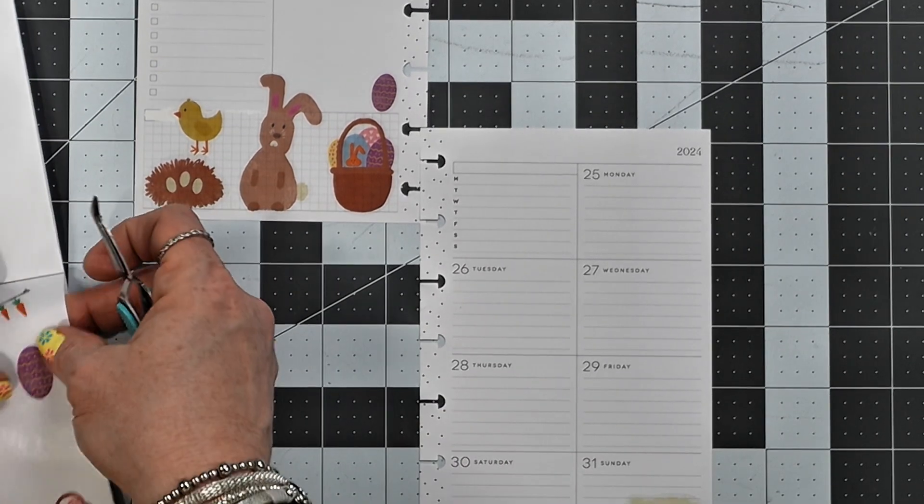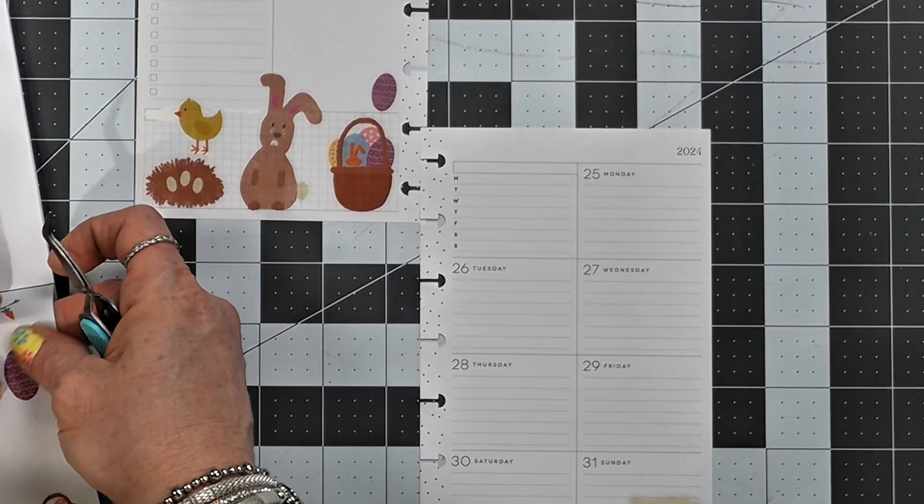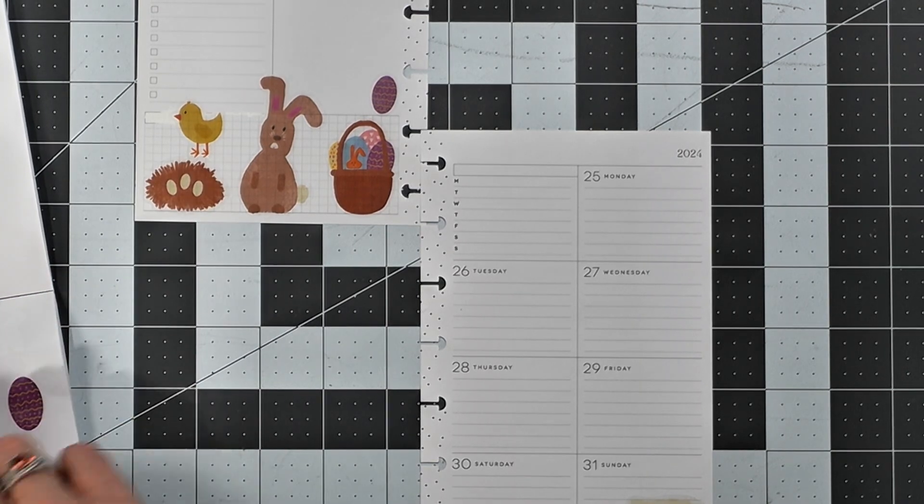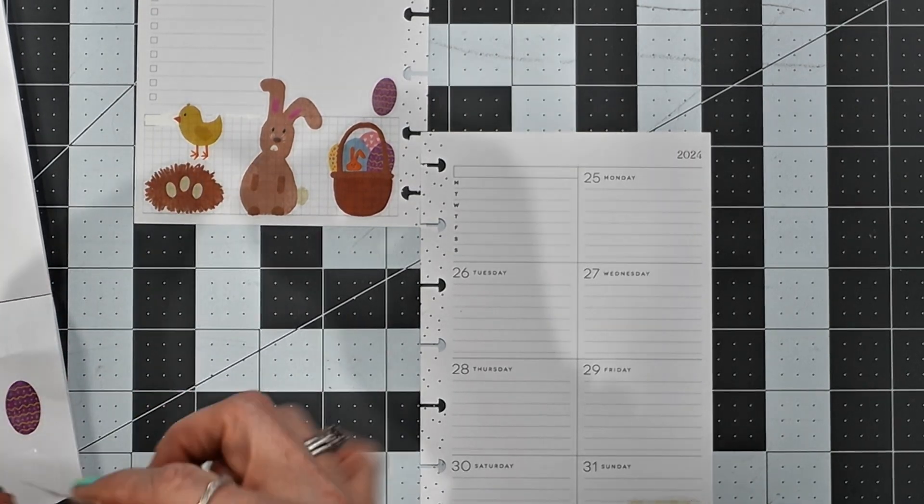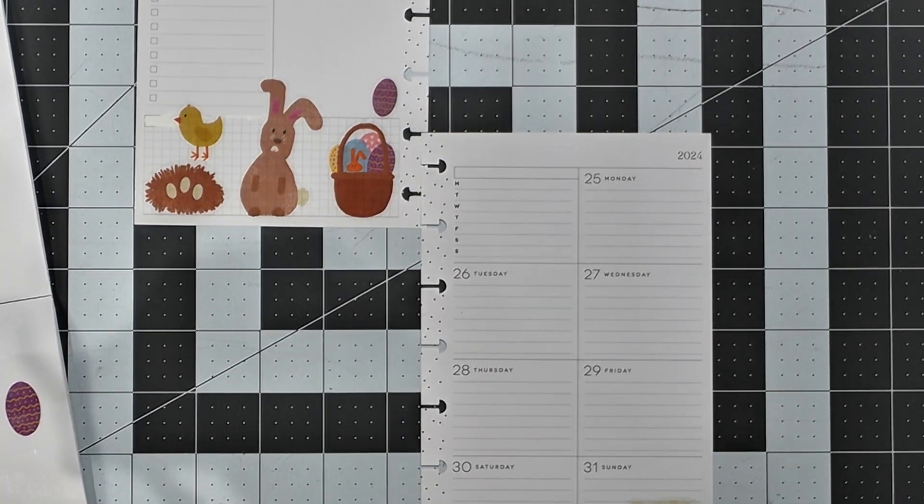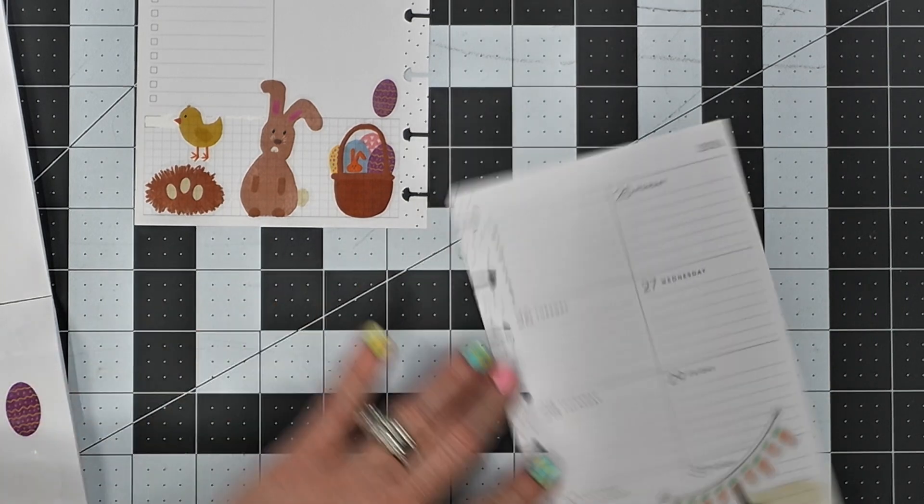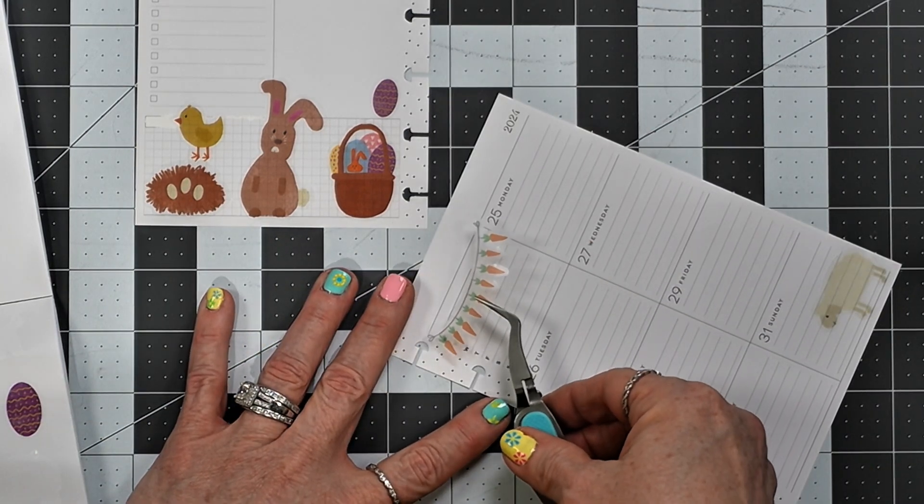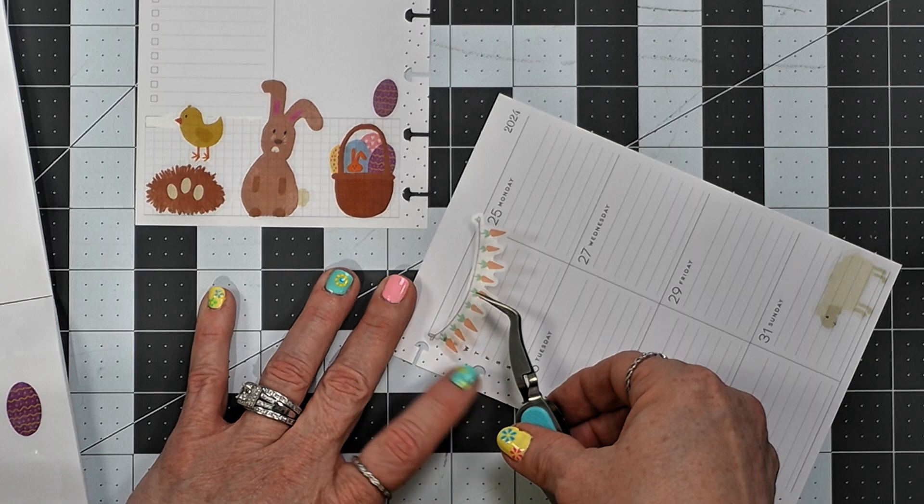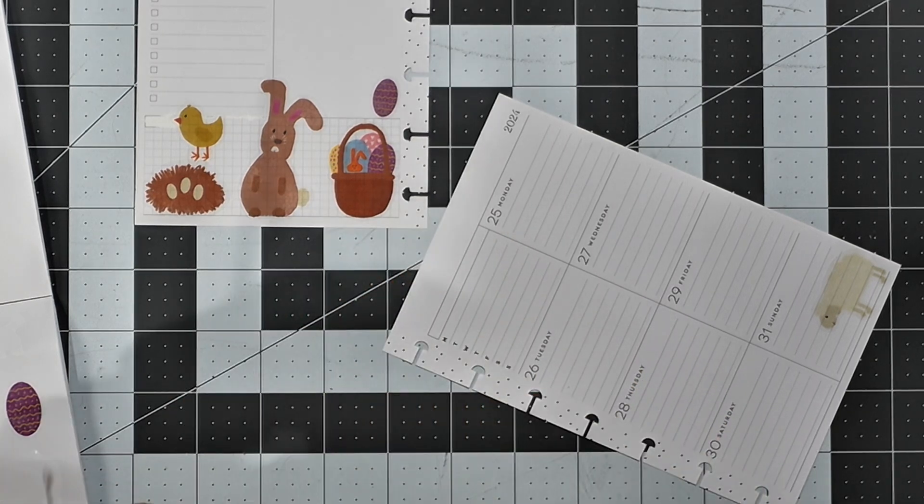Okay, now I want to use the banner sticker, and I want to put it there, but before I do I'm going to white out these day of the week initials.